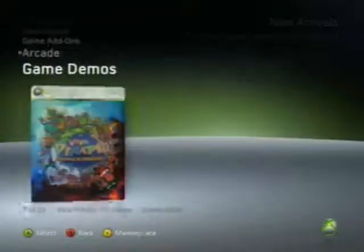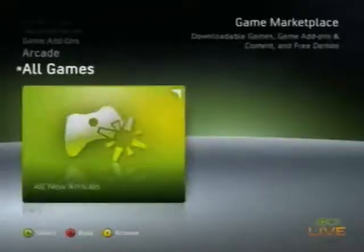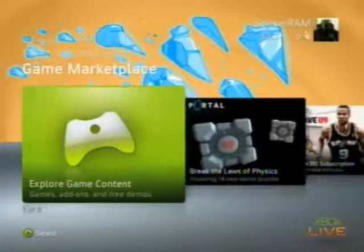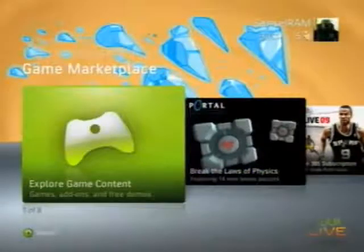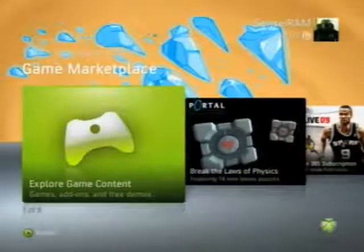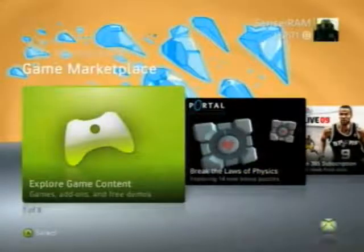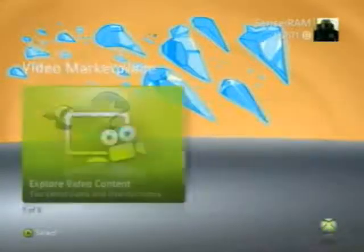Video Marketplace works the same way. You can look at all the different information about a movie or a TV show, including the actors, plot summaries, things like that.